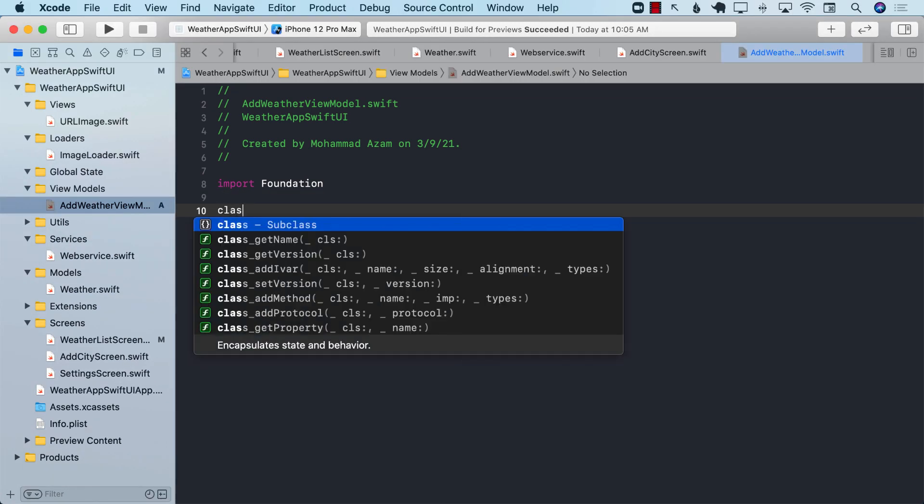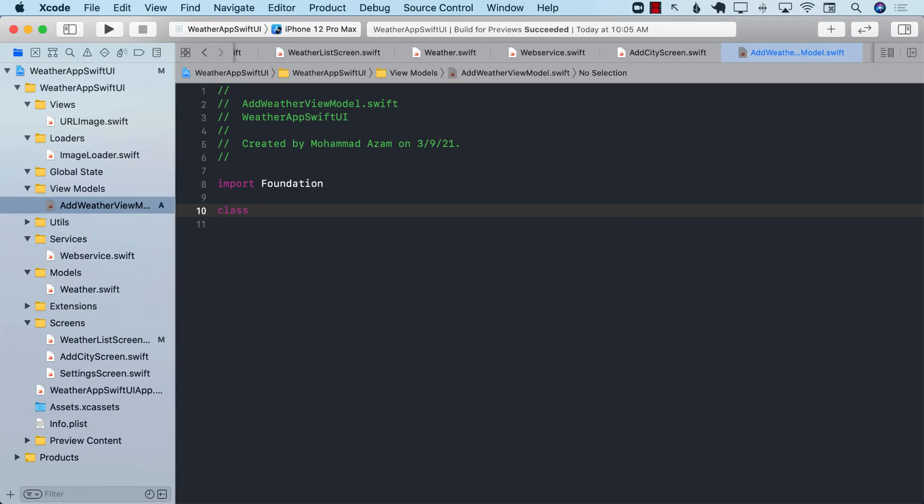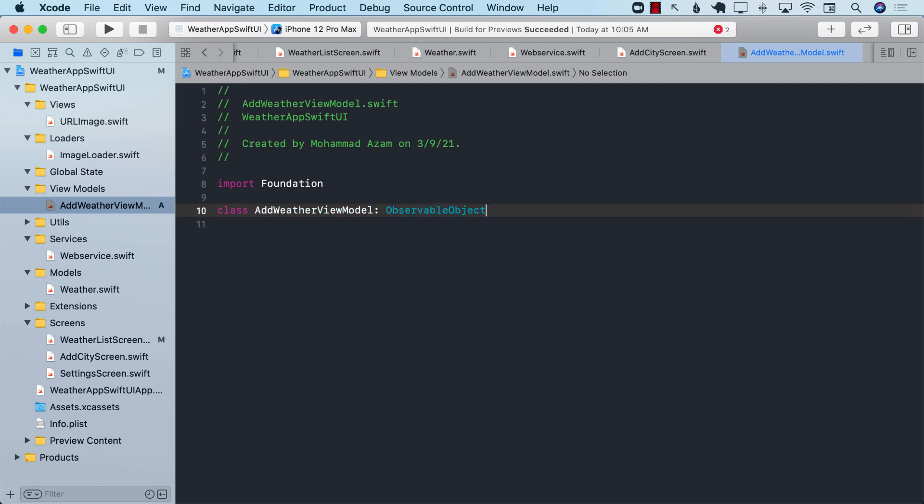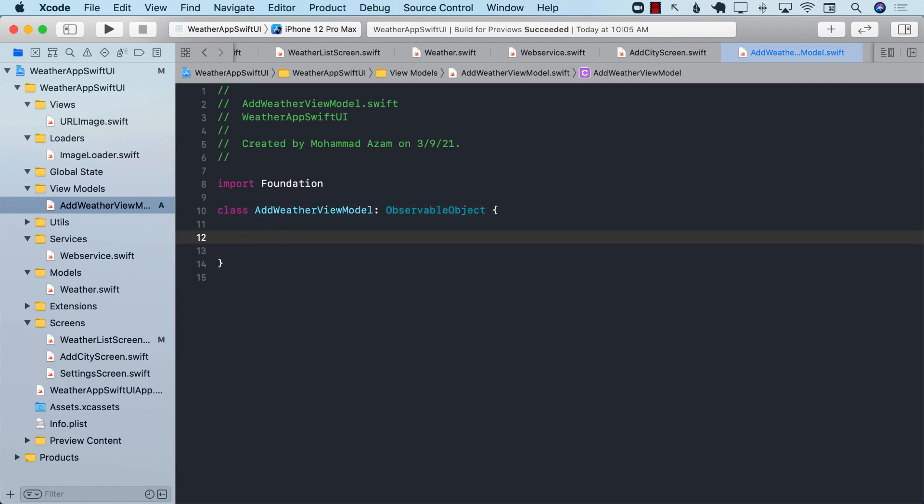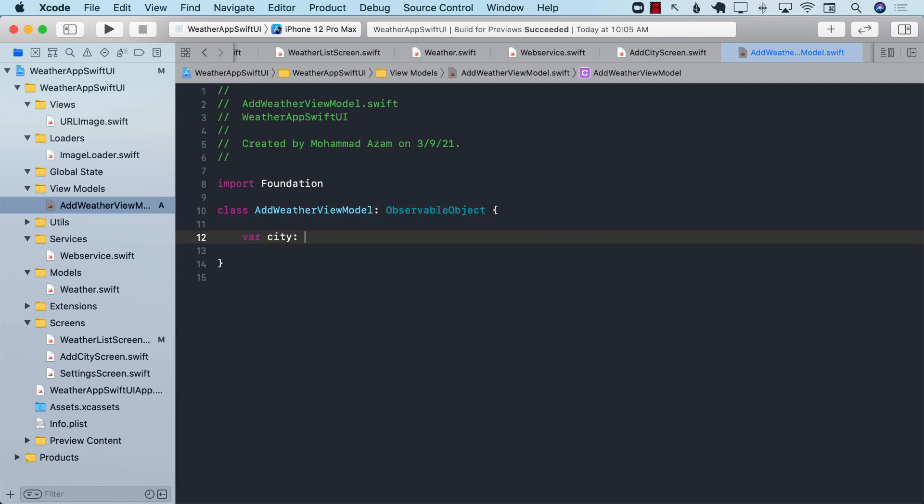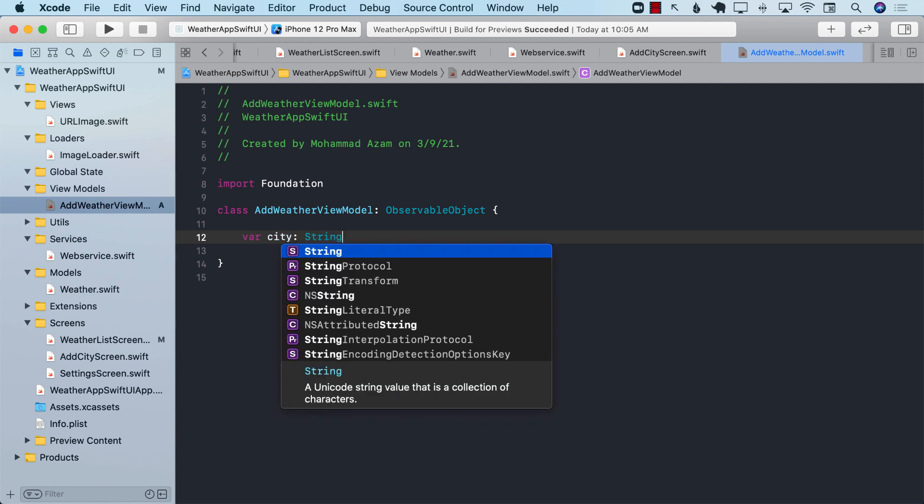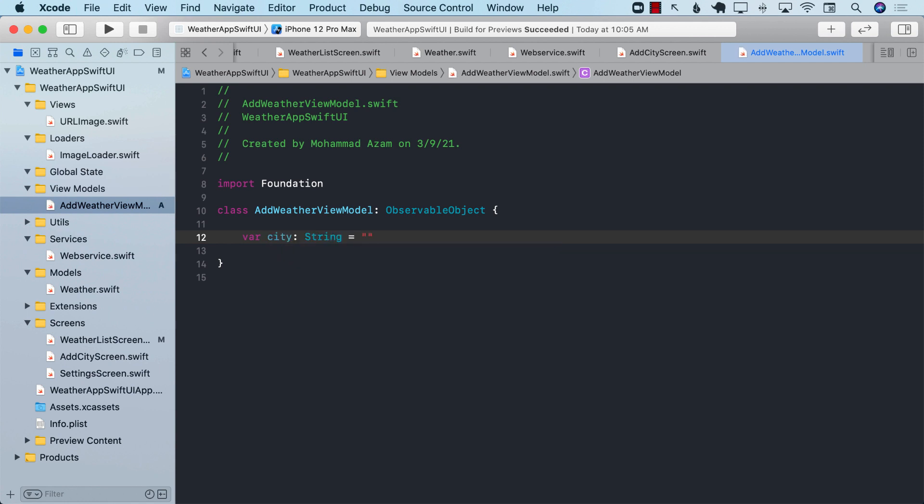I'm going to go ahead and start with creating add weather view model, which will be using the observable object protocol. I'm also going to create a property called city and assign it string value to be initially blank.